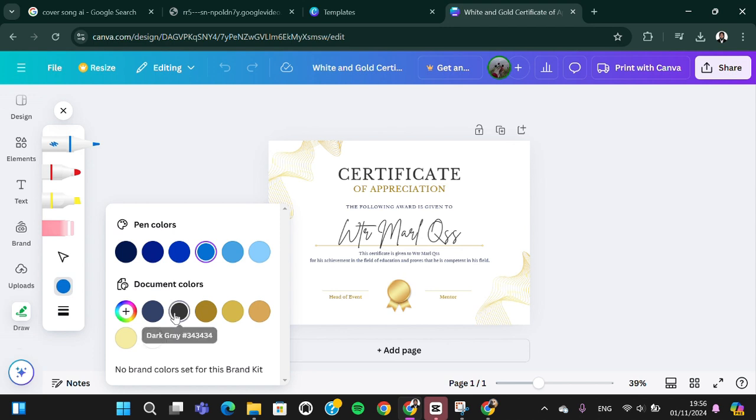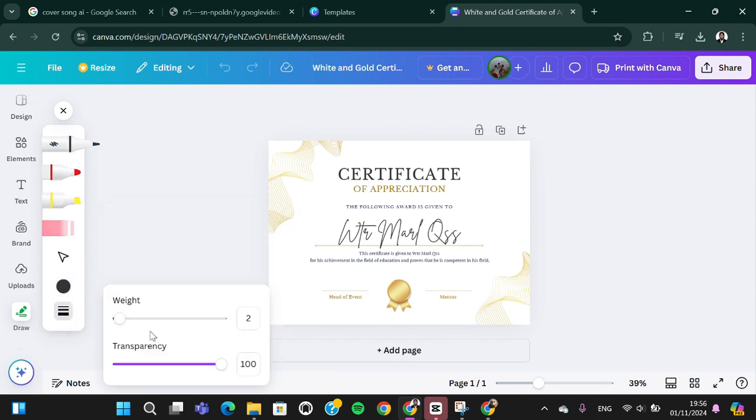I'm going to go with this one, and then we can adjust the weight. I'm just going to increase it.